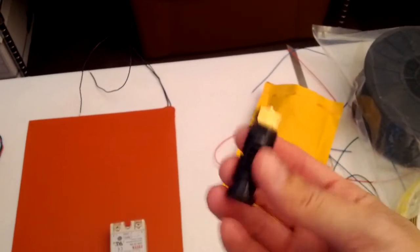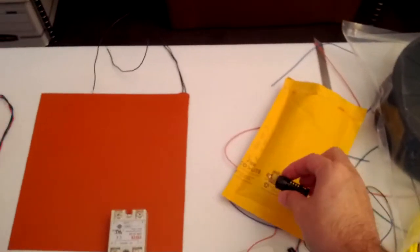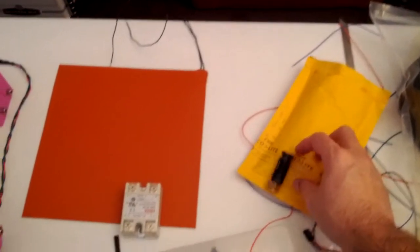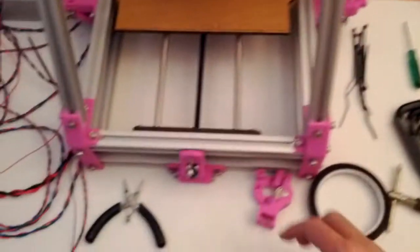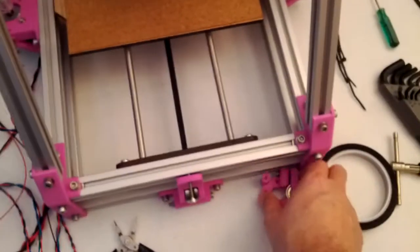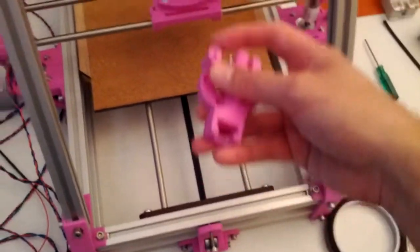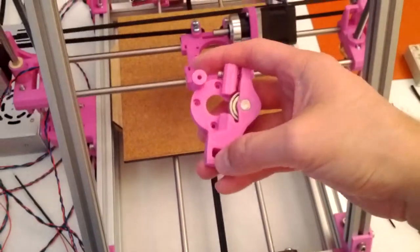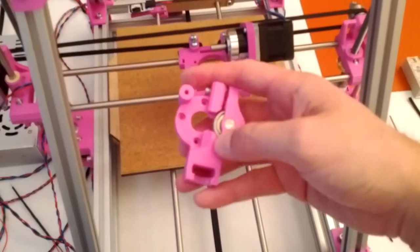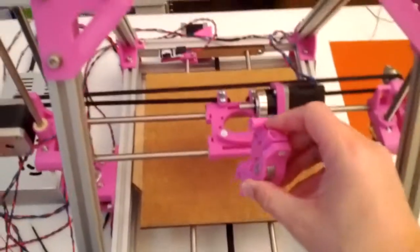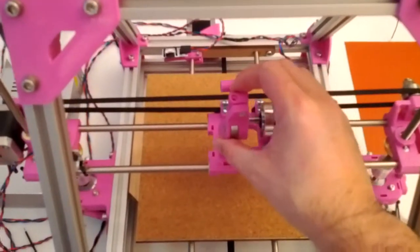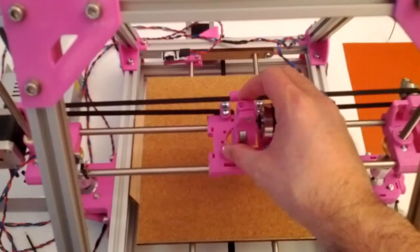Then this gets mounted to here. Goes right in here. And then this basically gets installed in there.